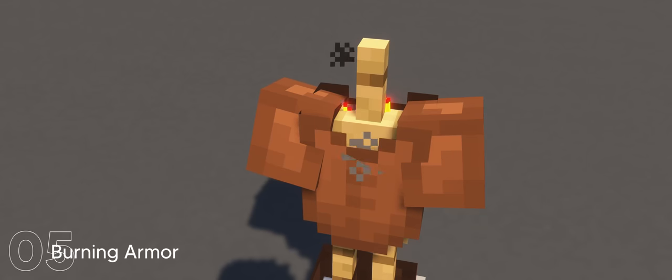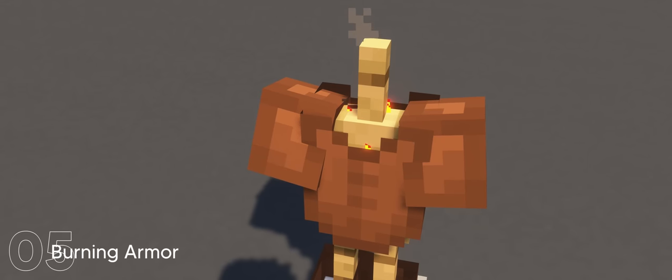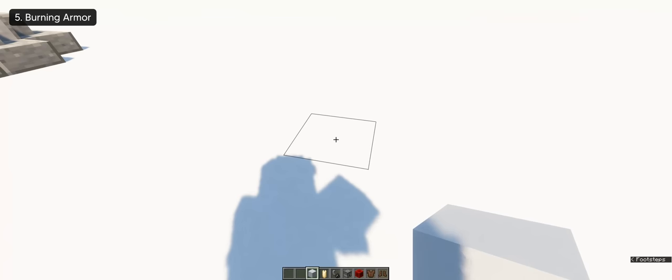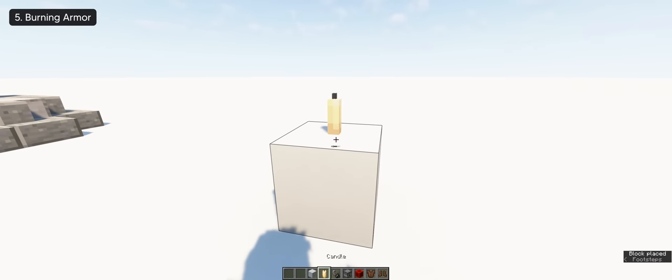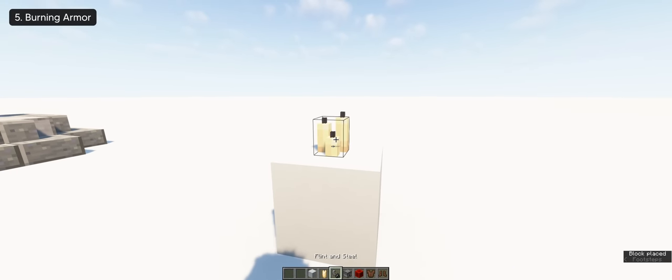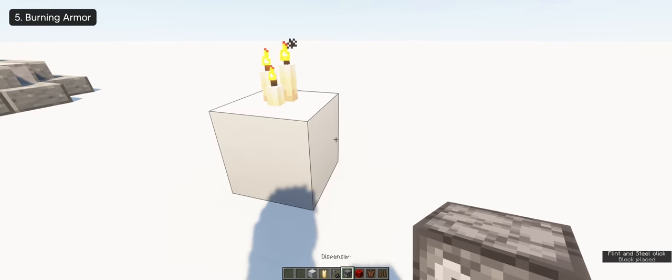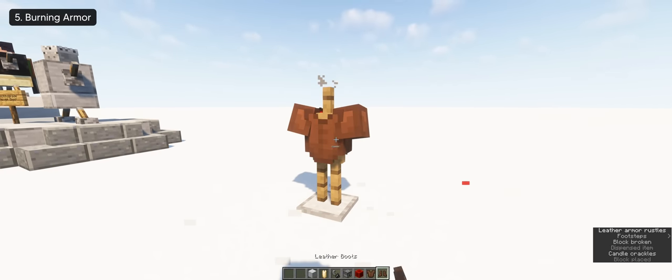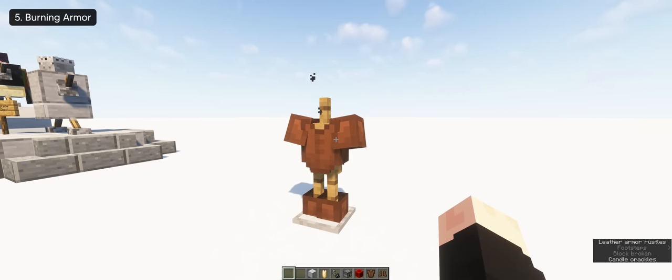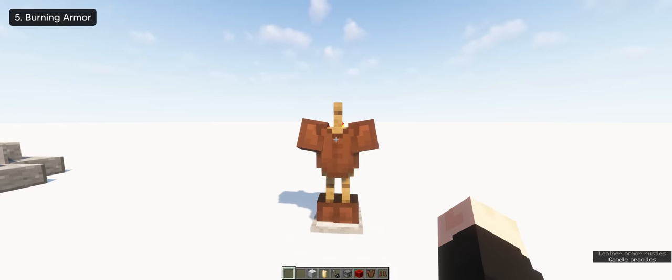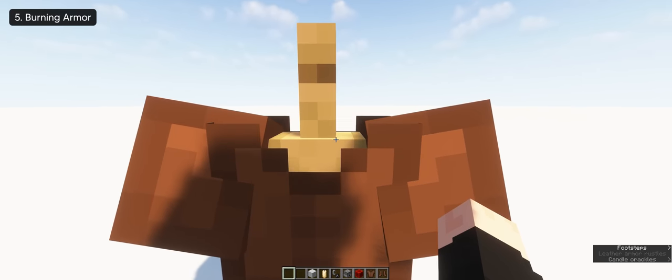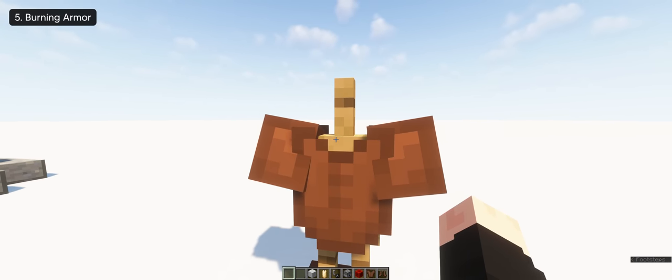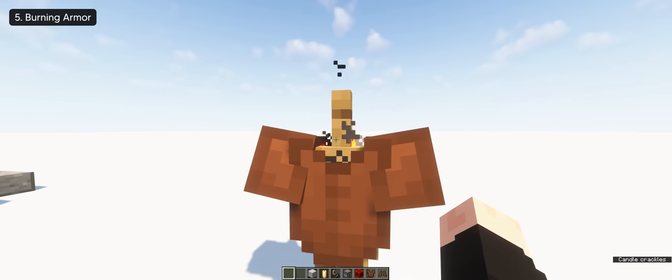Next up, we have a burning armor which you can use to troll your friends with. It's really easy to make as you only need to place a lit candle and spawn an armor stand below the candle. So you can hide it with the leather armor or any armor you want. And yeah, that's pretty much it.